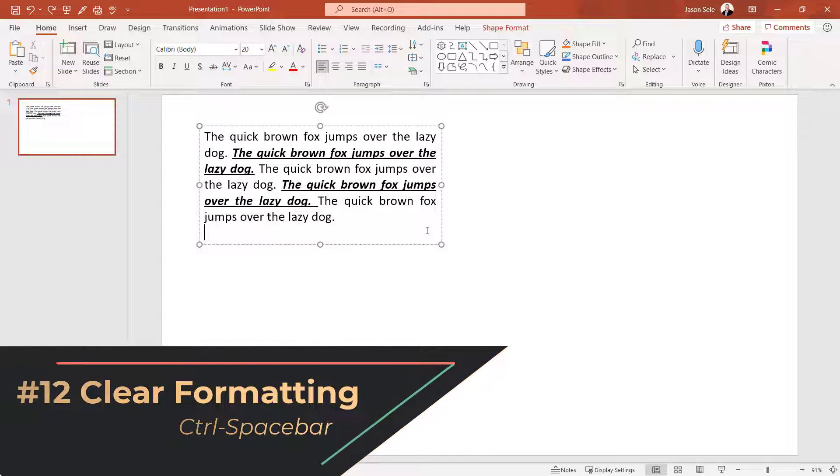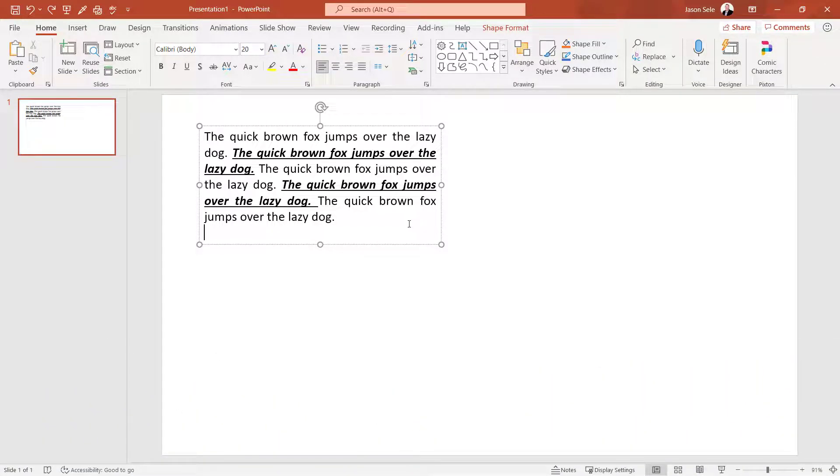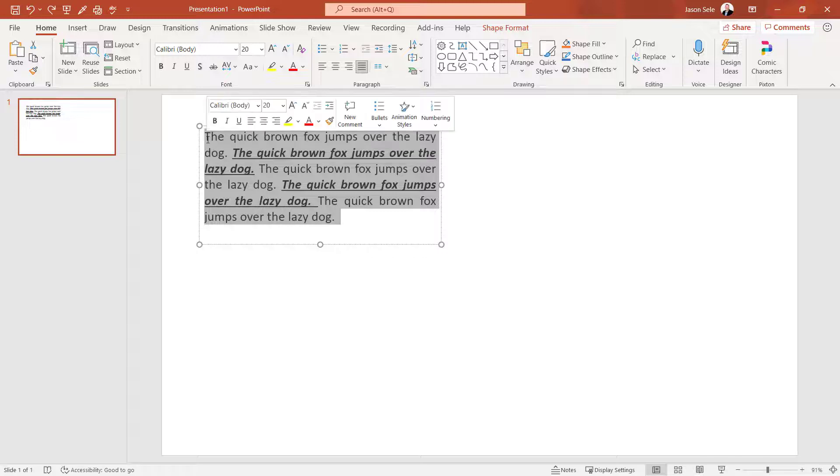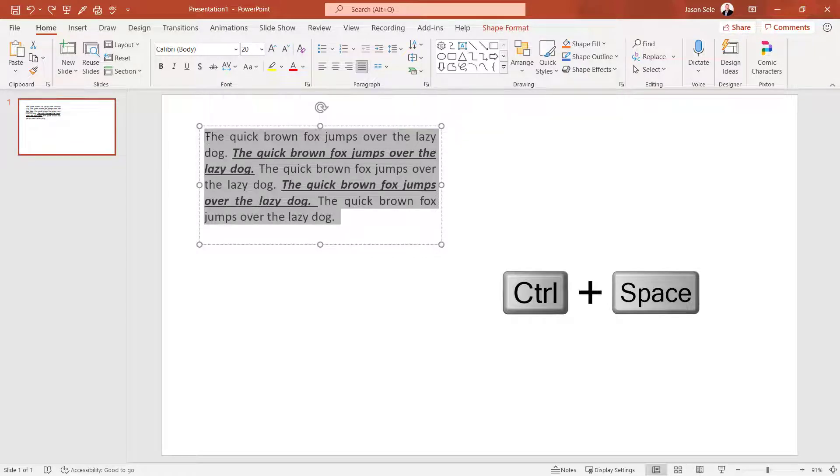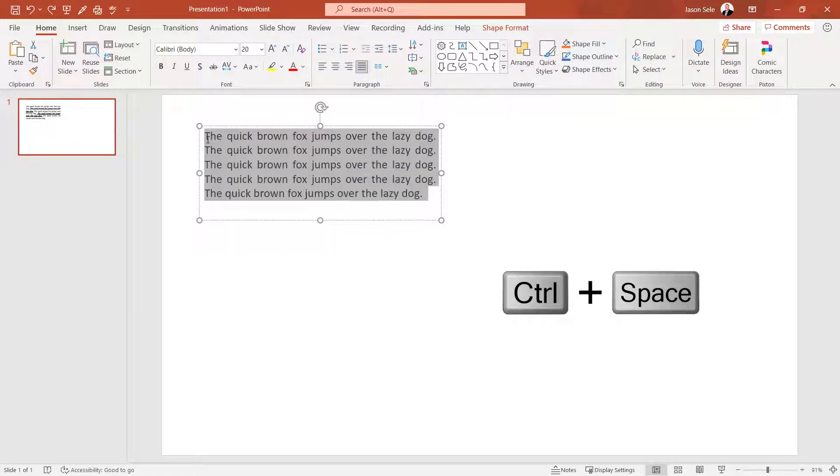Number 12. Clear Formatting. You can clear the formatting of text just by highlighting it and hitting Control Spacebar.